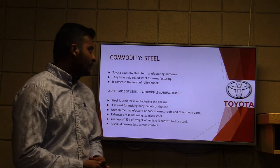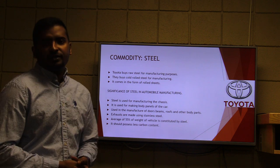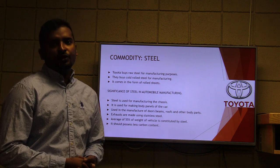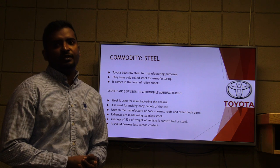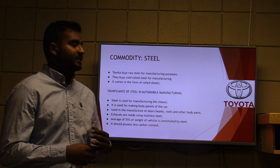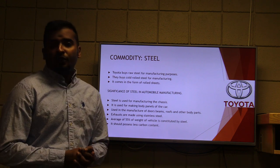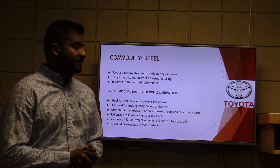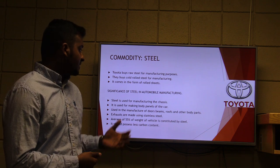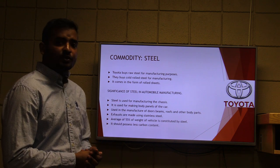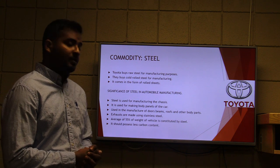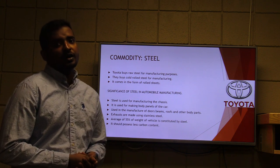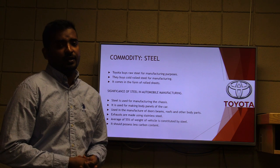The commodity we have selected is steel. Toyota buys raw steel for manufacturing purposes. They buy coil steel which comes in the form of shapes. Steel is used for manufacturing the chassis of the cars, body panels, door beams, roofs, and many other body parts. On average, 55% of a car's weight is constituted by steel.